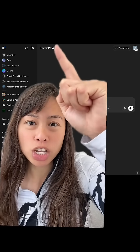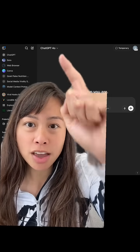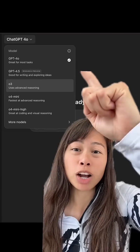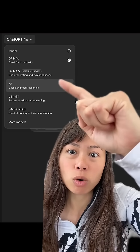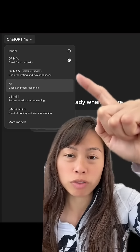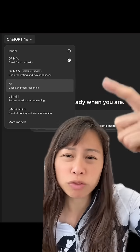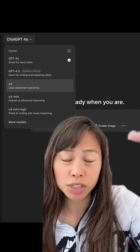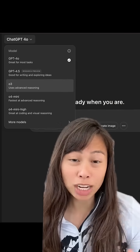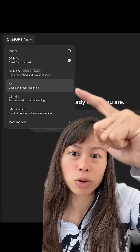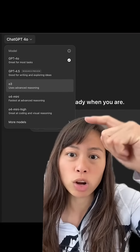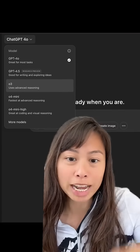To change which model you're using, click this and you'll see the following options. ChatGPT 4.0 and 4.5 are great for most tasks, but if you have technical or scientific tasks, you'll probably want to use O3 or O4 mini.